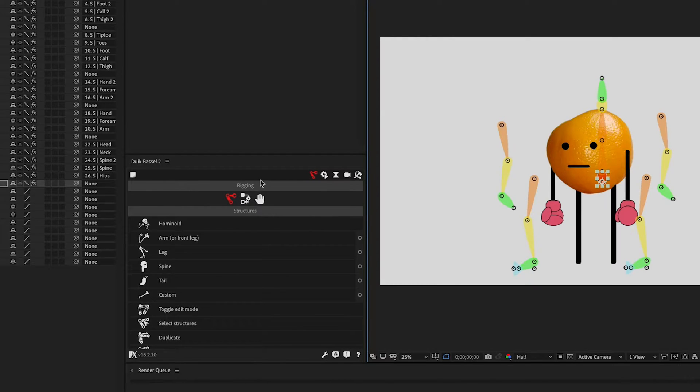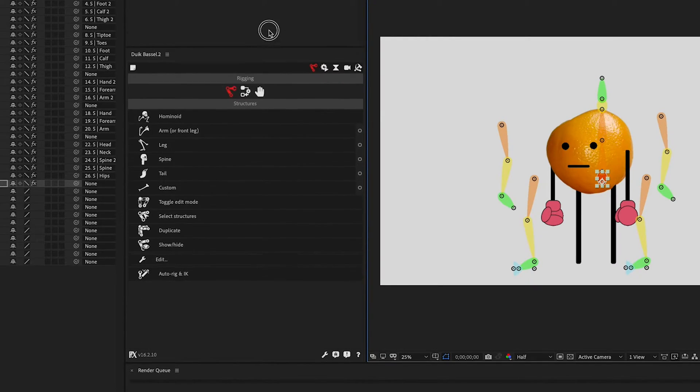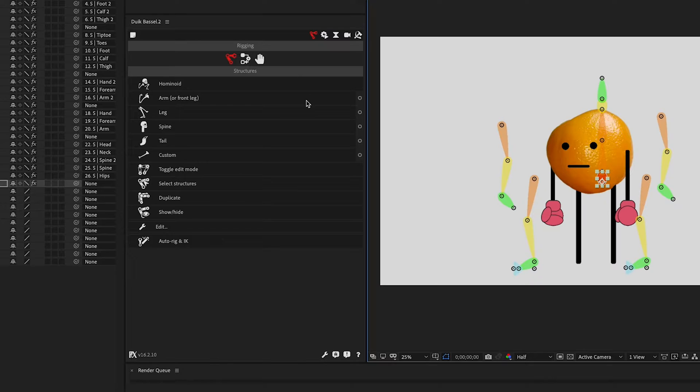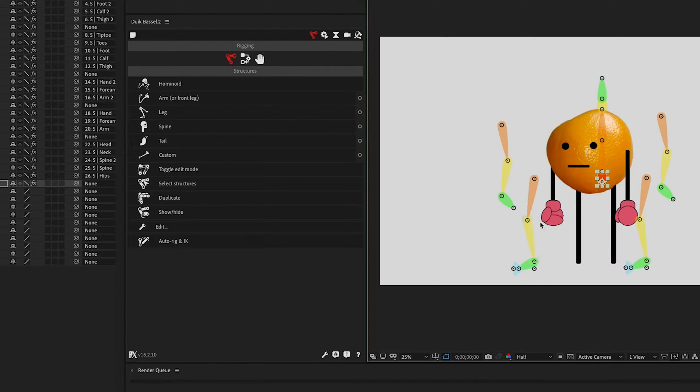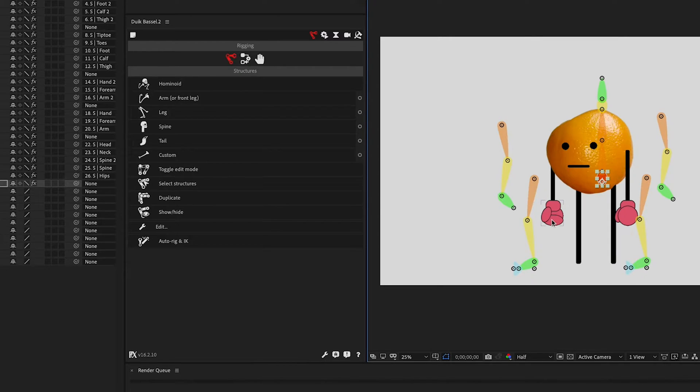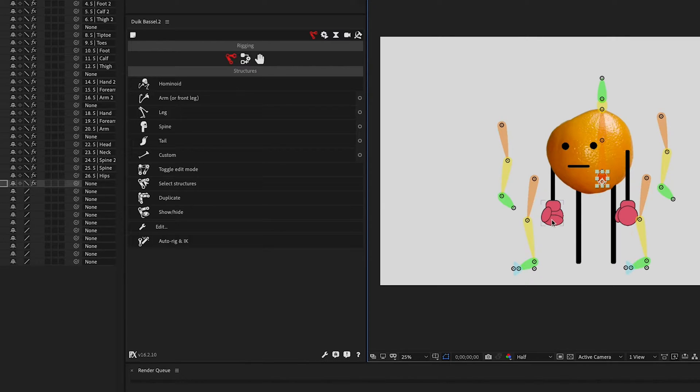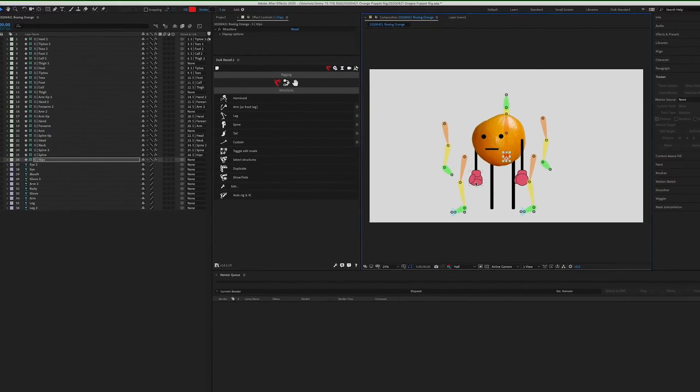We're going to be using the puppet pin technique with Duik, which I think is really great, but we'll also use a hybrid approach because we have these boxing gloves here and we don't want those to distort with the puppet pins, so we'll use those as an actual layer. But you still need a puppet pin for the hand, so basically it'll be two pieces.